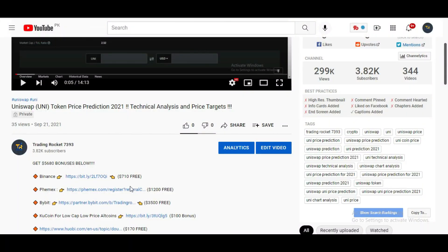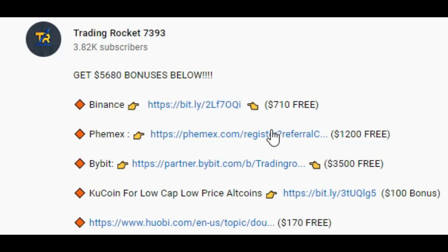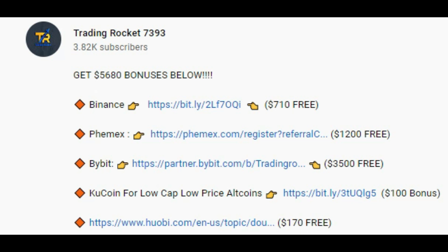If you want to get these bonuses — Binance $710 bonus, Bitmex $1200 bonus, Bybit $3500 bonus, KuCoin $100 bonus, and Huobi $170 bonus — just go to this video's description or comment section, click on those links, create your account, and after initial deposit and verification you can get these bonuses.